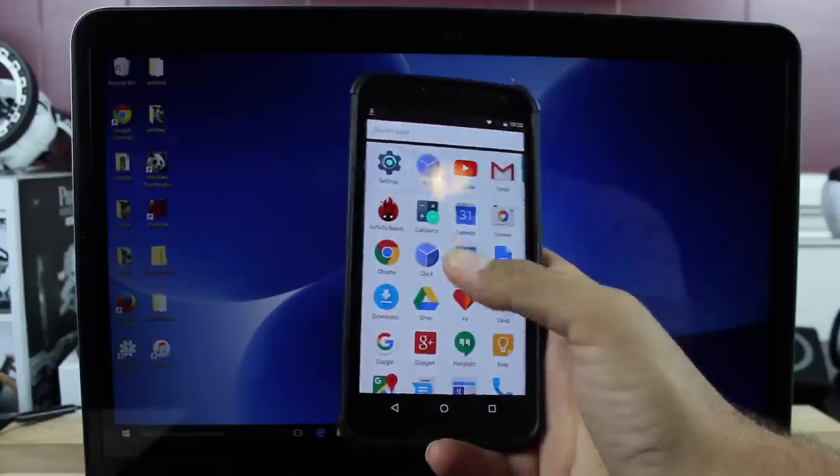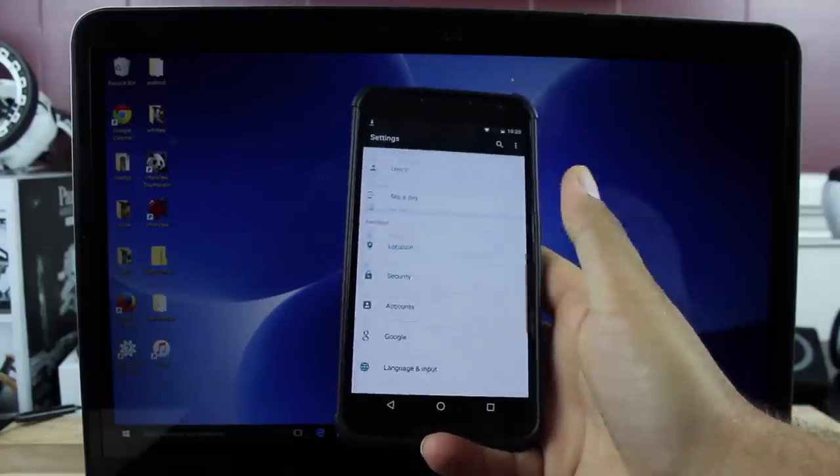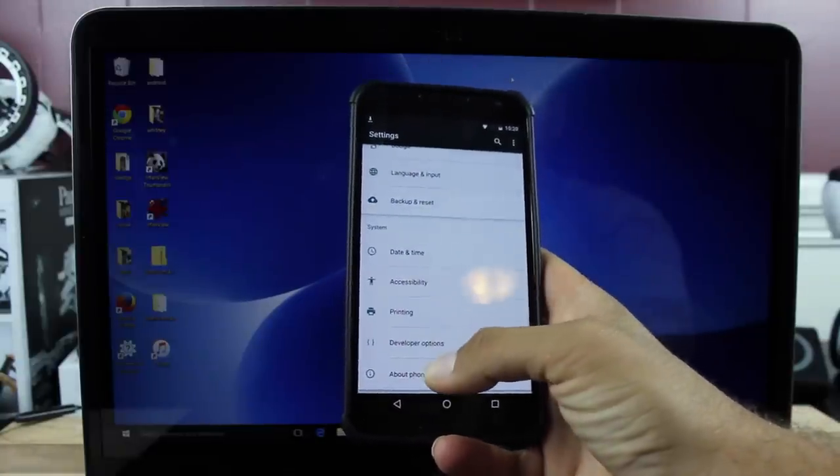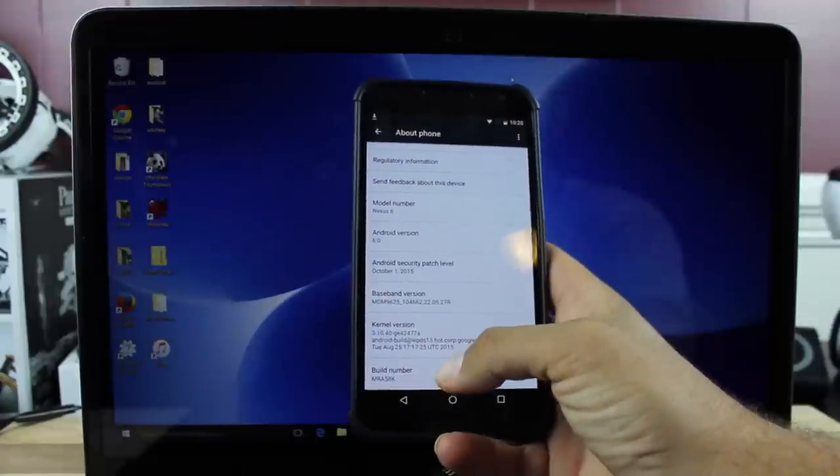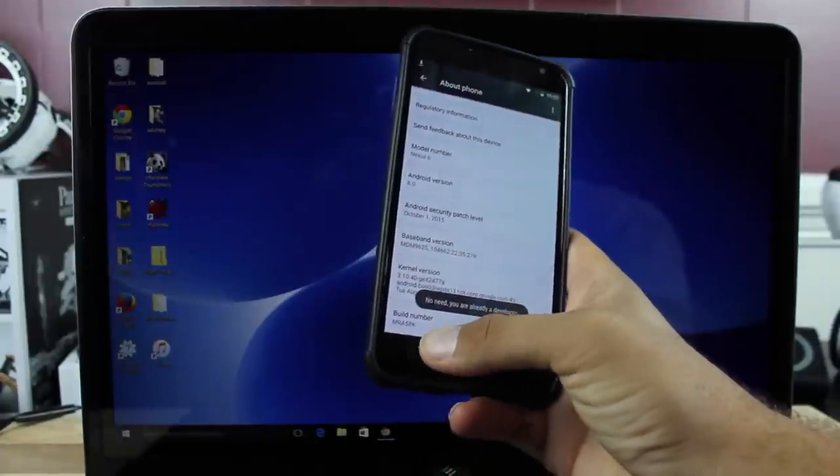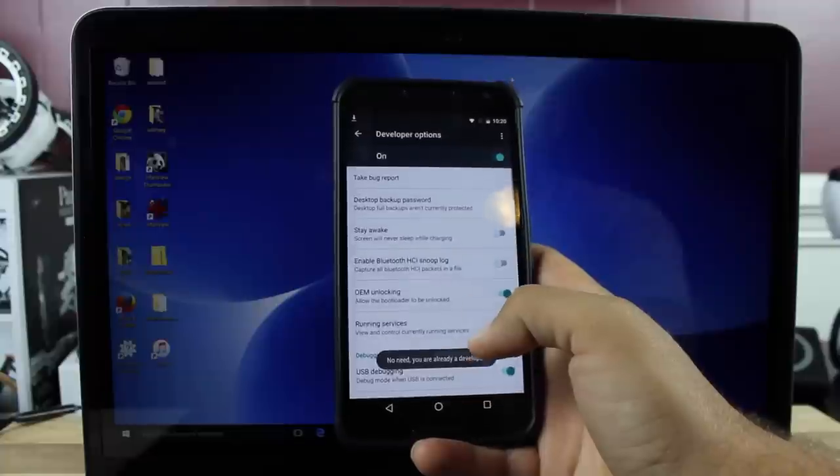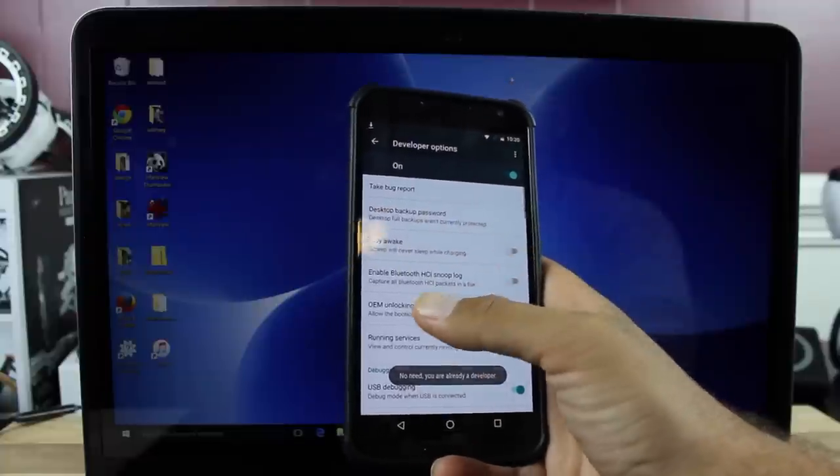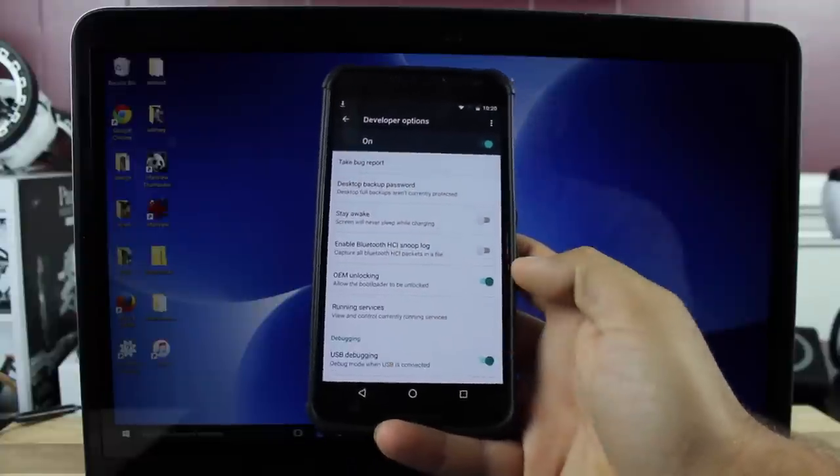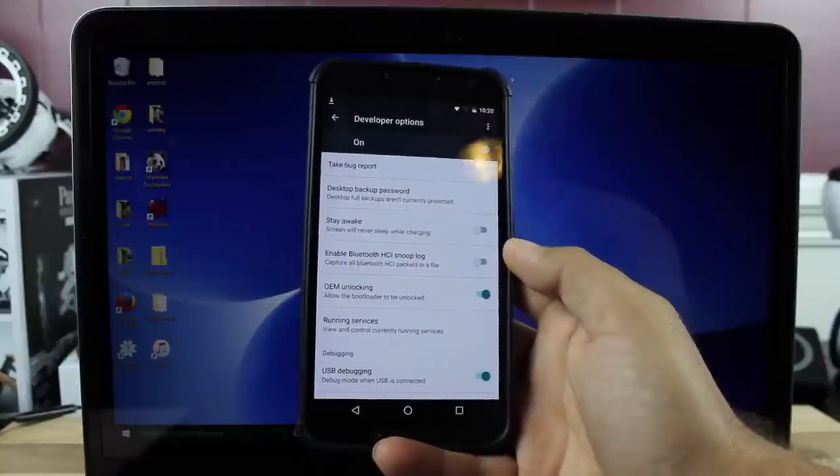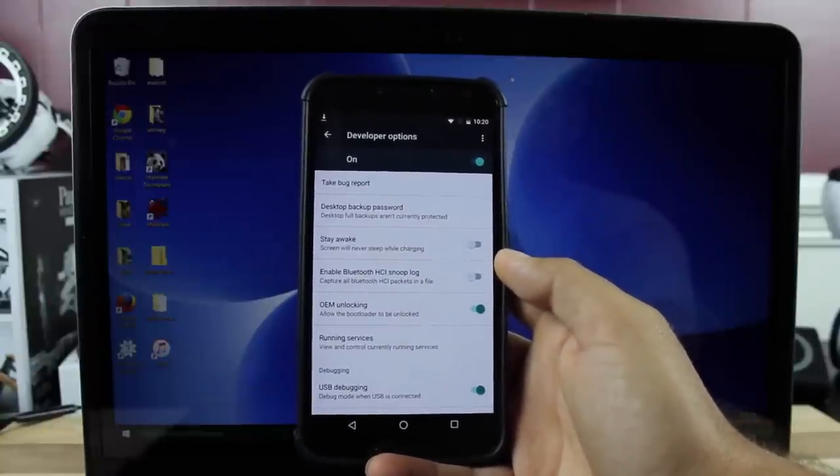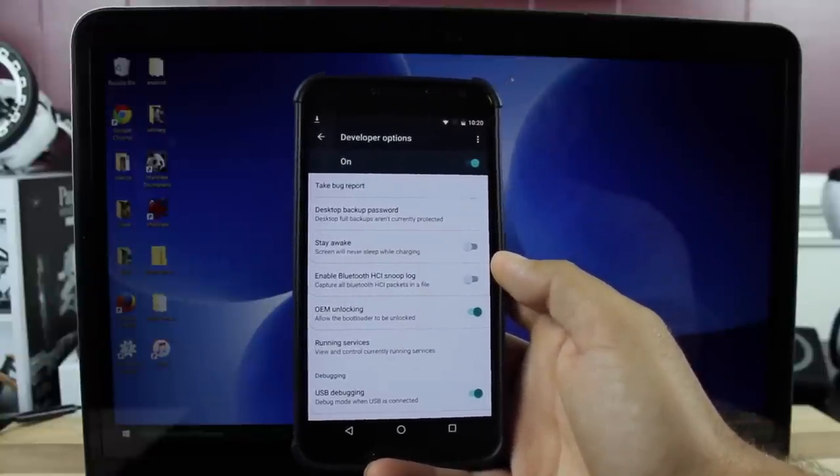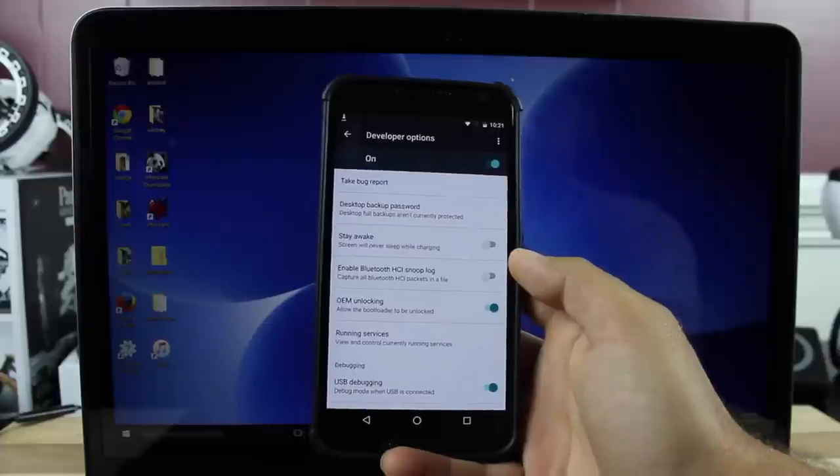First on your device, head into settings. Scroll all the way down to about phone. Go down to the build number and click on that seven times until you've opened up developer options. From here make sure that OEM unlocking is turned on and USB debugging is turned on. This root method will only work if your bootloader is unlocked. I'll be sure to include links in the description of how to unlock your bootloader.